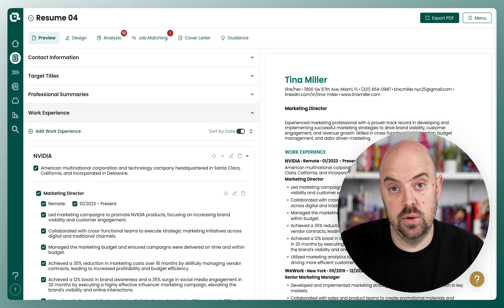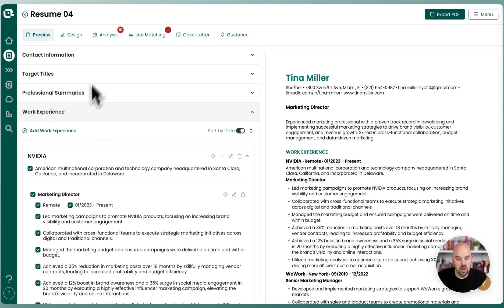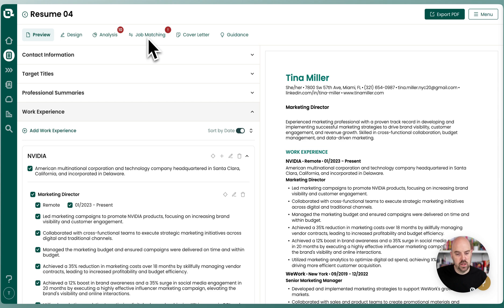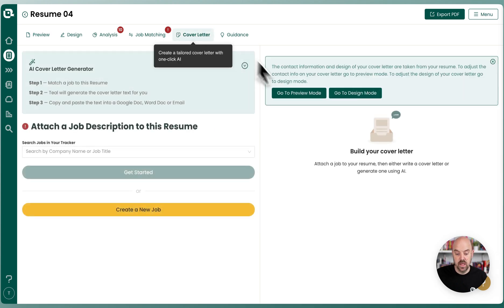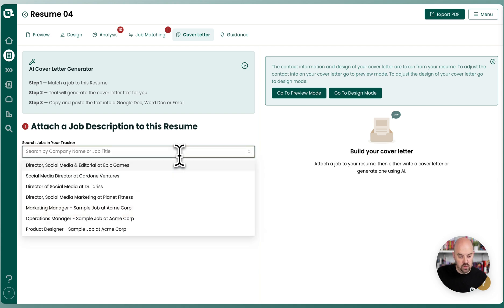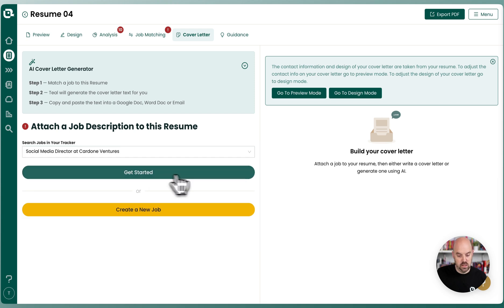Let me show you how to get to them. Here we are on a new resume that has not been matched to a job yet. To go into detail on how to match, you can watch the matching mode videos. But we're going to come over to cover letters, and it's going to tell you that you need a job matched to be able to do that. So we're going to pick one — I'm going to go ahead and pick the social media director at Cardone Ventures and get started.